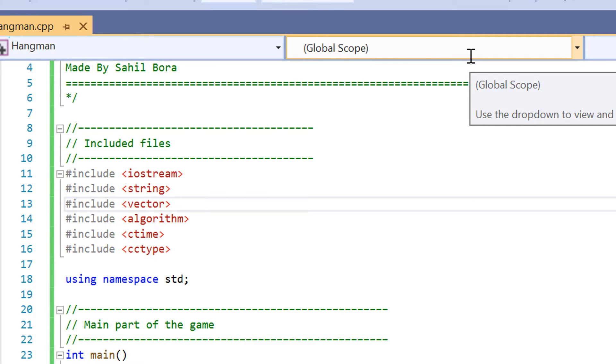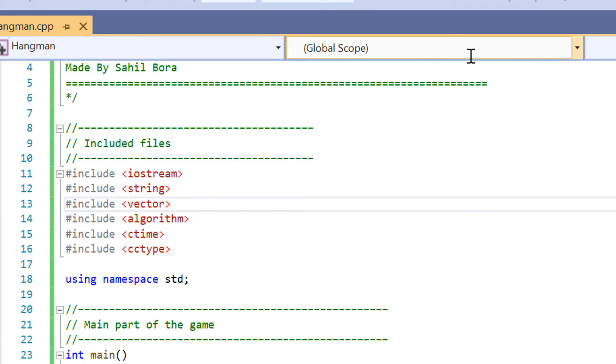So let's get into the code breakdown of implementing hangman in C++ inside Visual Studio. So here we are inside Visual Studio for our hangman implementation in C++.